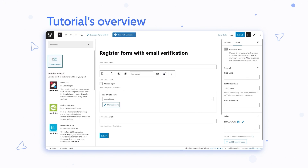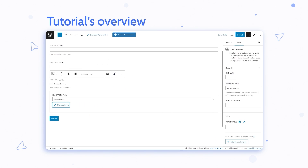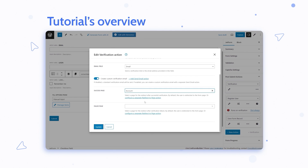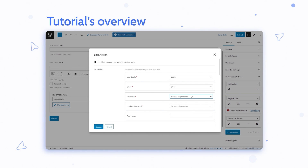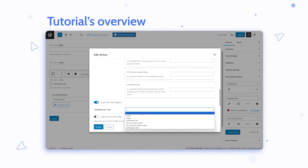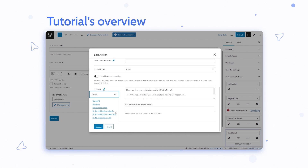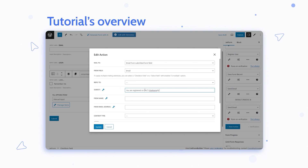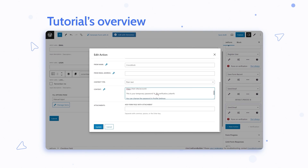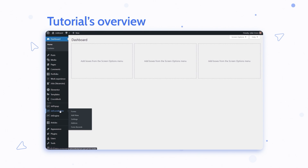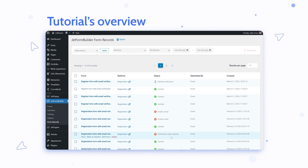Hey everyone, this is Julia from Crocoblock, and in today's tutorial we will create a registration form with email verification step by step. Don't forget to subscribe to our channel if you haven't done this yet, and also hit the notification bell. If you want to see more useful tutorials on this channel, like this video and leave your comments down below.